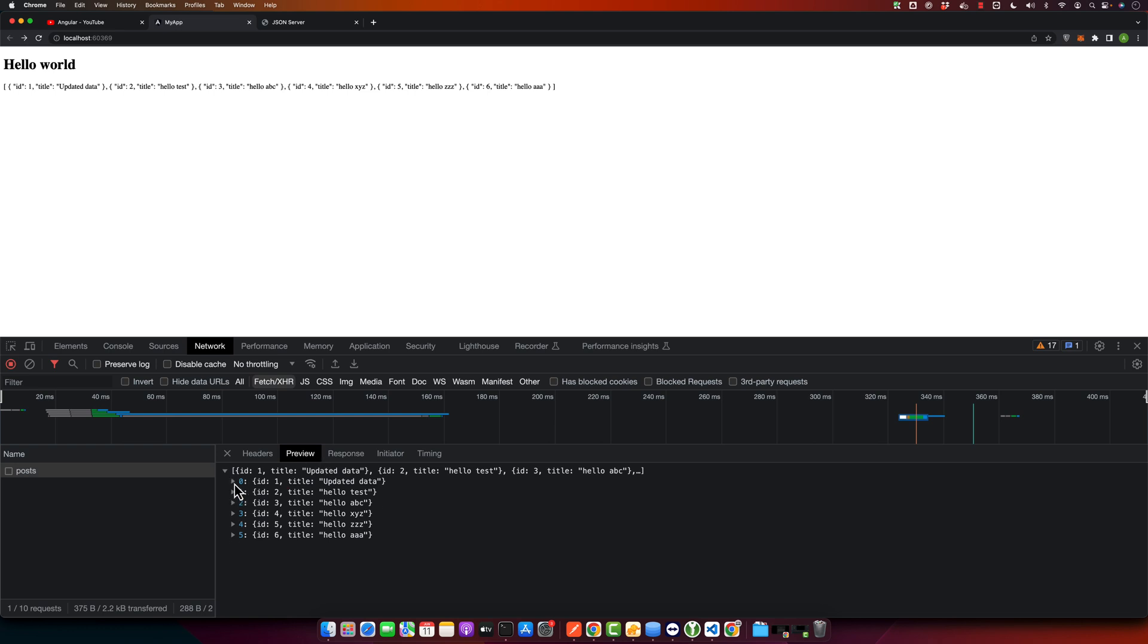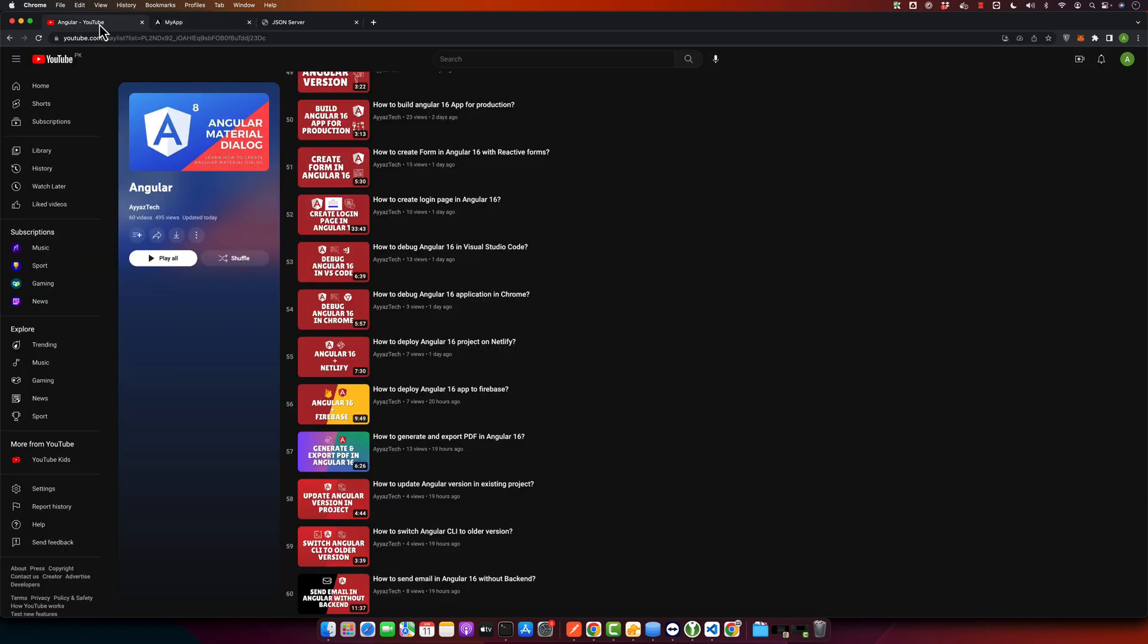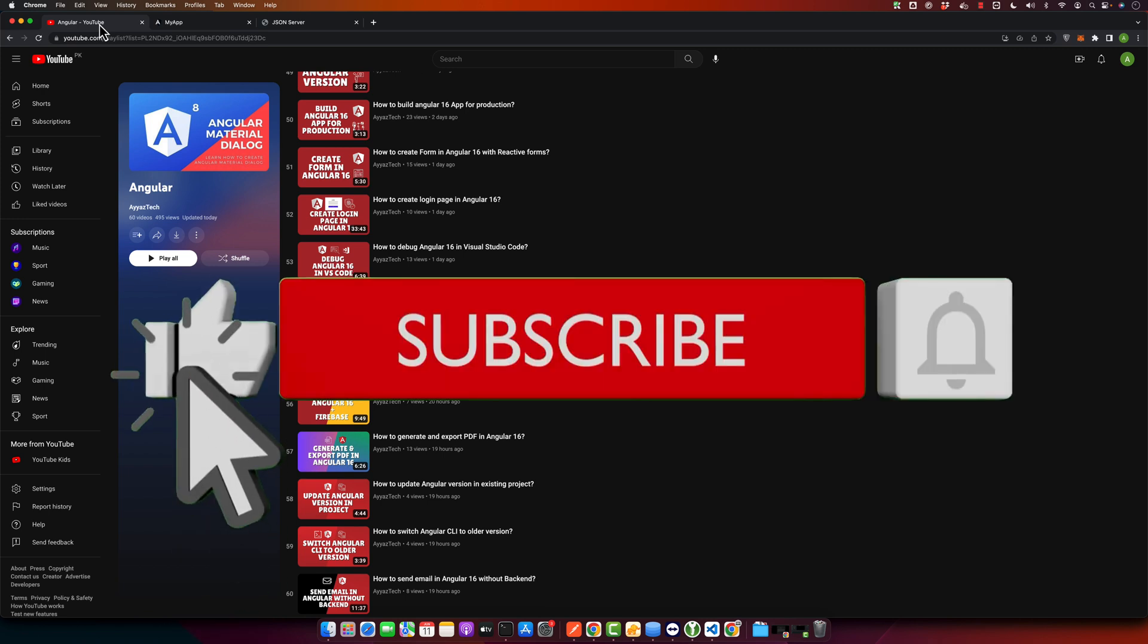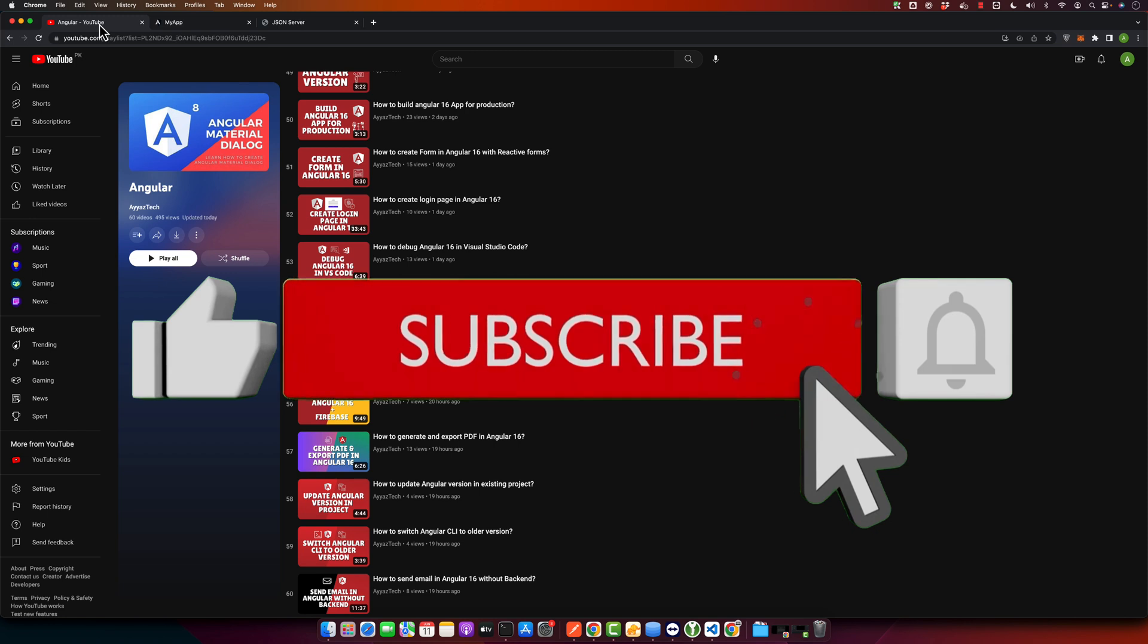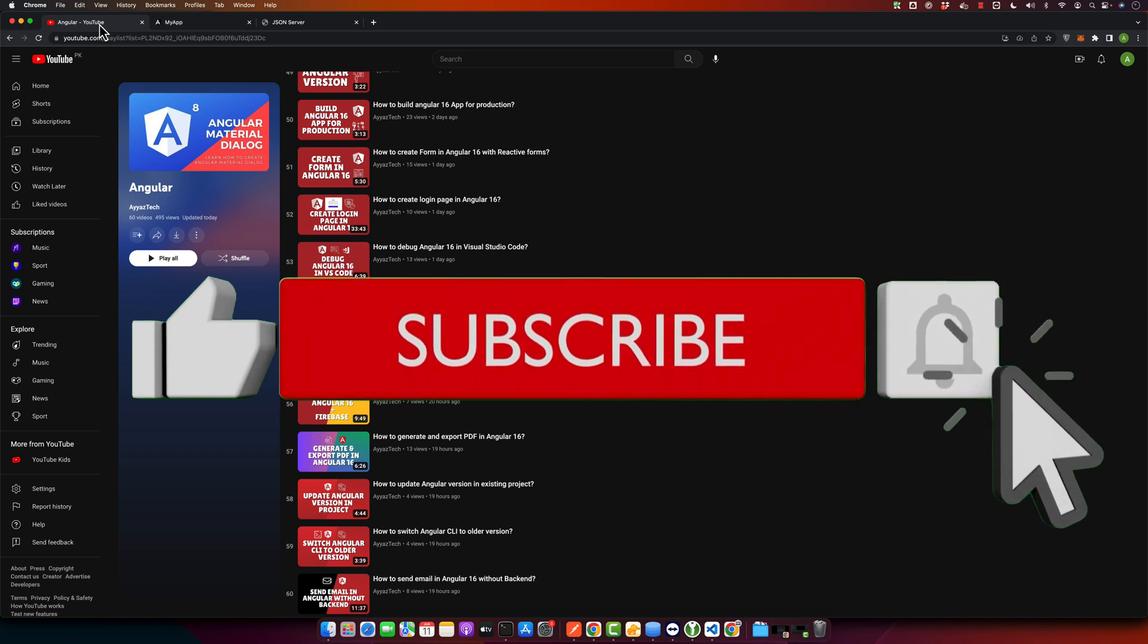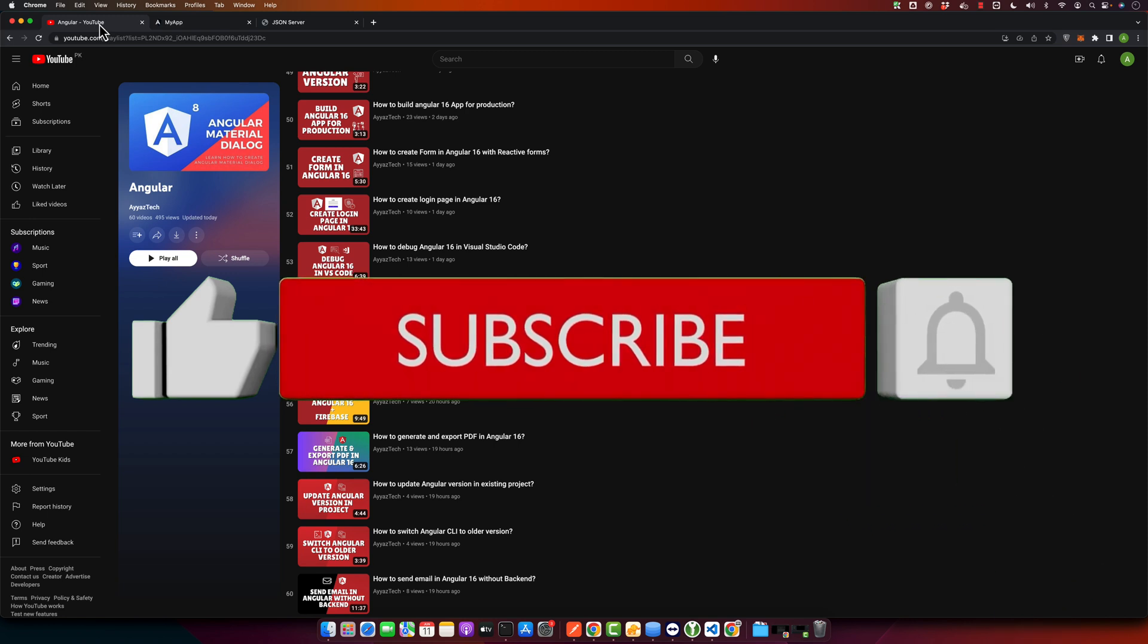There you have it, folks. That's how you get data from JSON server in your Angular application. Remember that you can manipulate this data in any way that fits your application. This was a basic introduction, and there's a lot more you can do with JSON server and Angular.